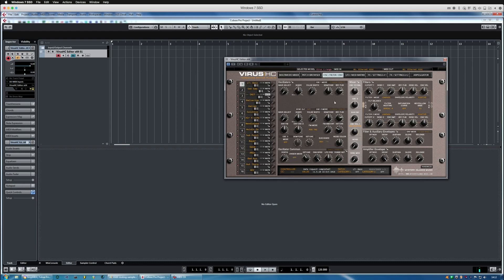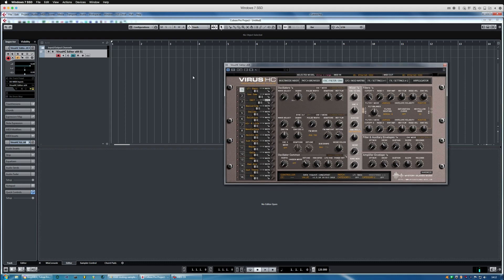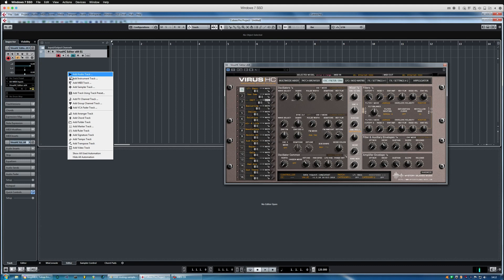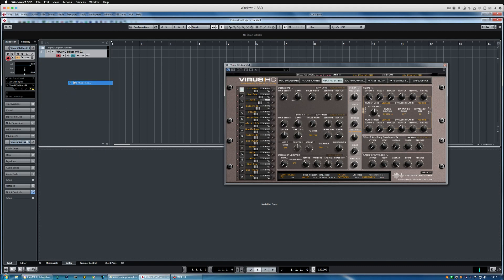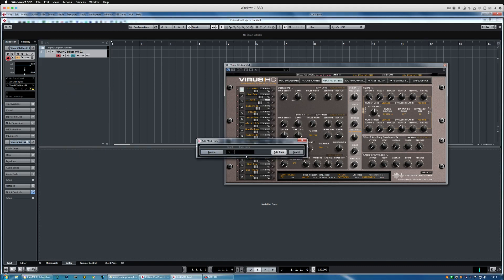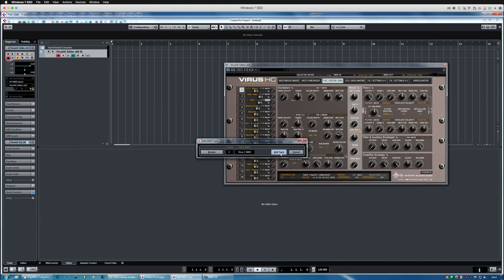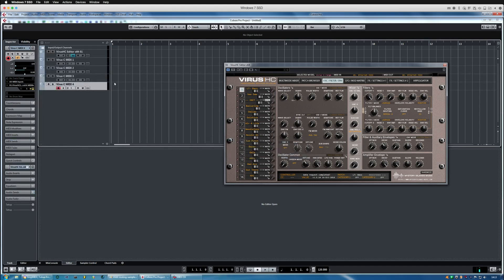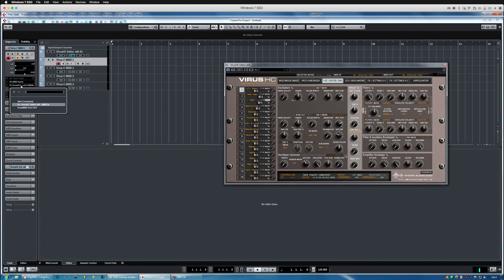And all of the data has been received and now if we create new MIDI tracks we can assign these to virus C MIDI. Let's create four tracks. And now we need to assign these MIDI tracks to go into the virtual out.